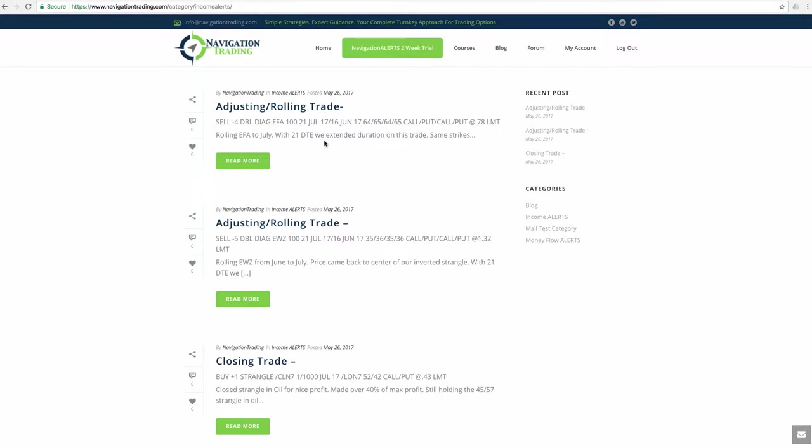And last trade we did was another rolling trade in EFA. So we had this adjusted strangle. Again, I've been talking about on different videos, as we get to that kind of 21 days to expiration, we're going to start rolling those out to the next cycle. If we're in the profit, we'll just close it out for a profit. If we need to extend duration, we're going to do that a lot sooner and around that 21 days to expiration, because in those last few weeks, the gamma accelerates and you just don't get the reward for the amount of risk you're taking.